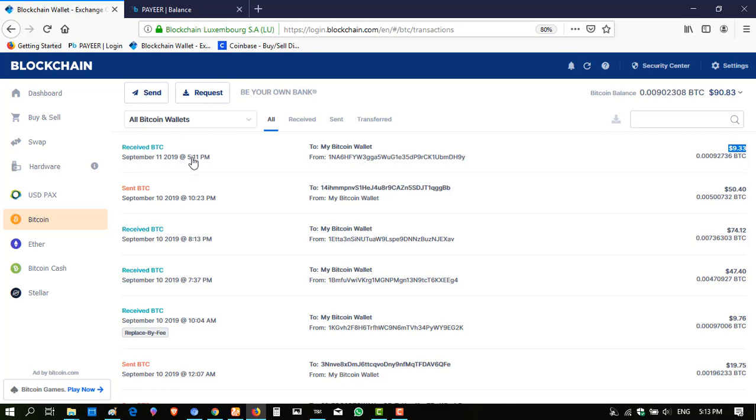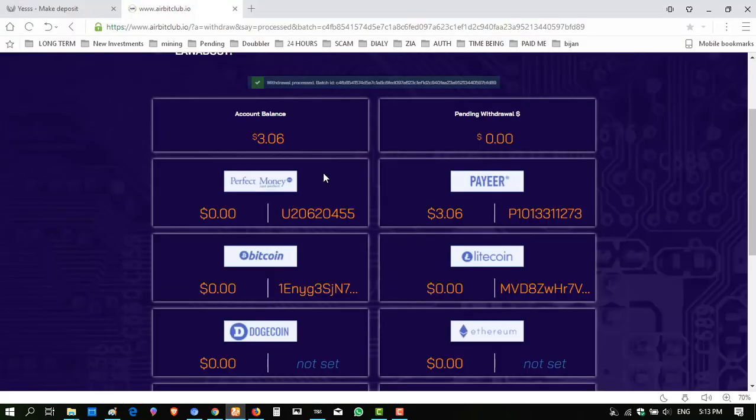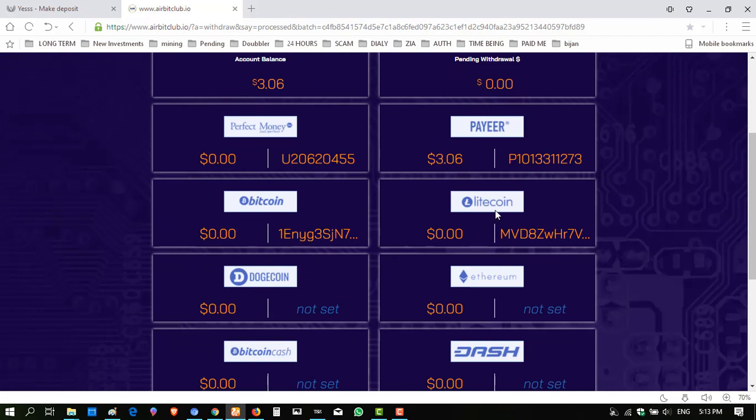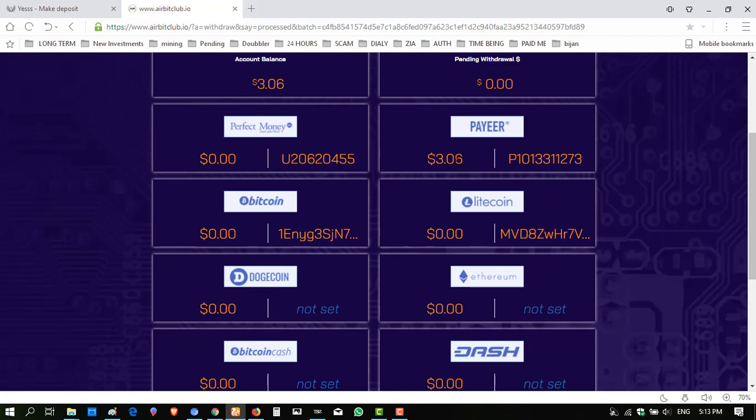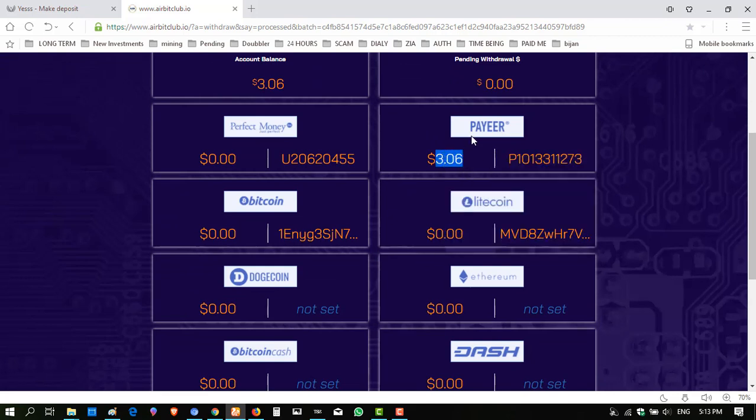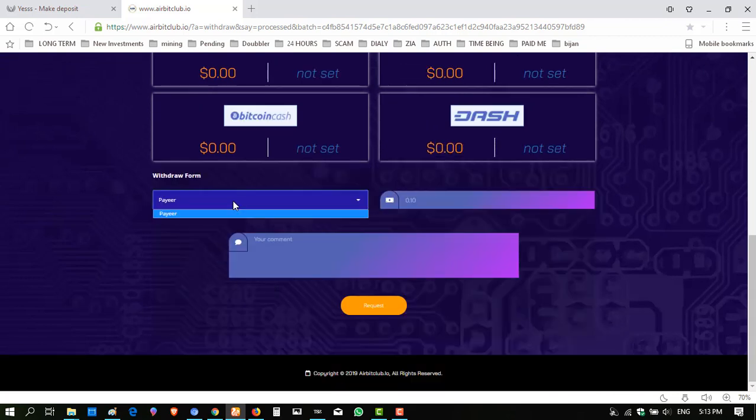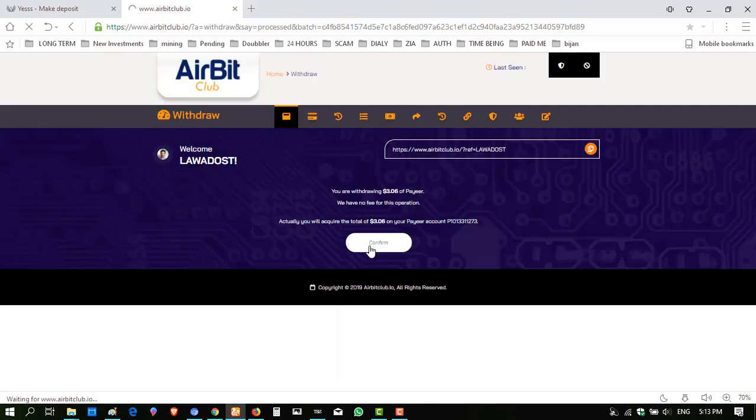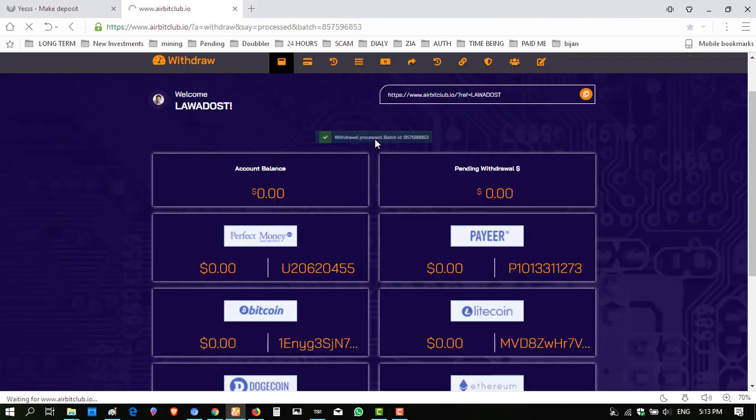So again click withdraw. Click on payment method Payeer, enter the amount 3.06, click request, click confirm. The badge ID is present of Payeer also, here badge ID 857.